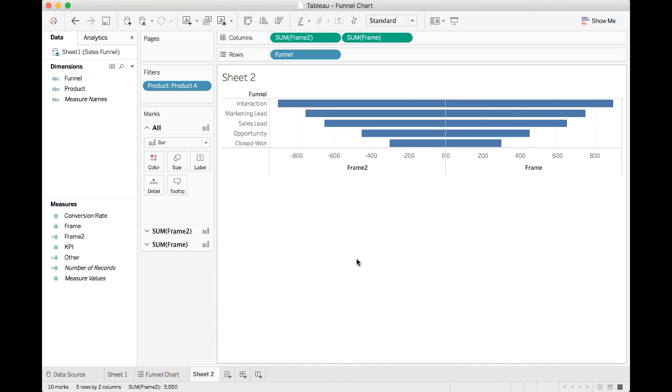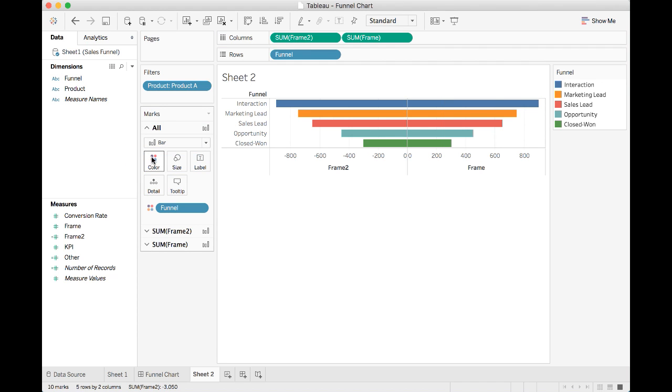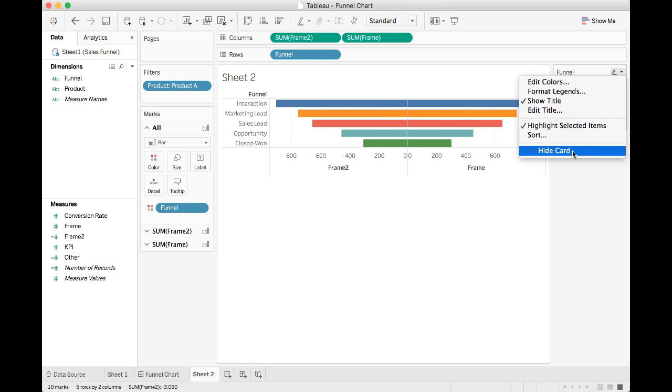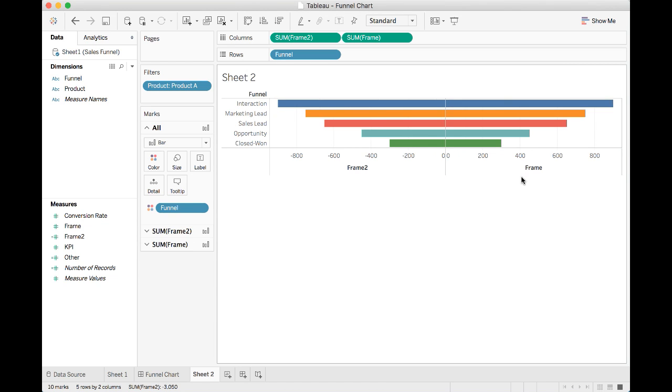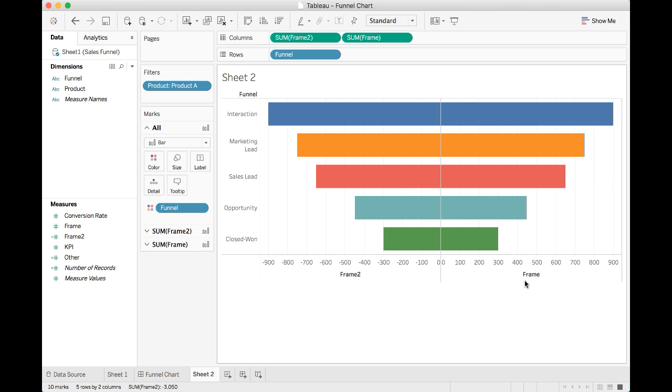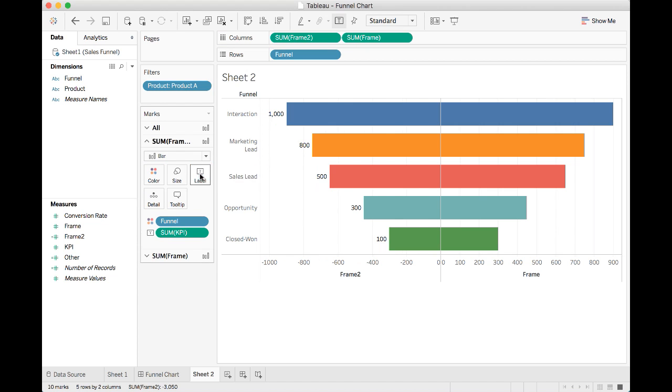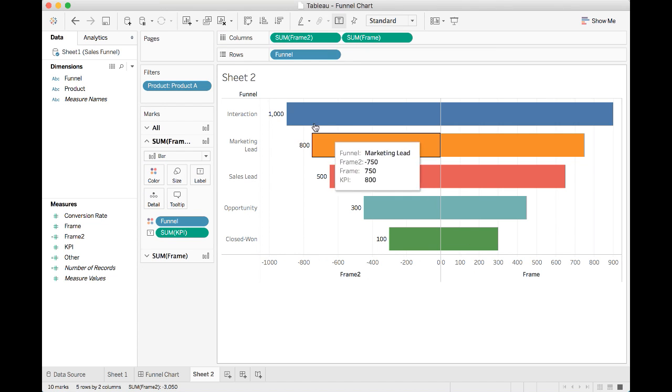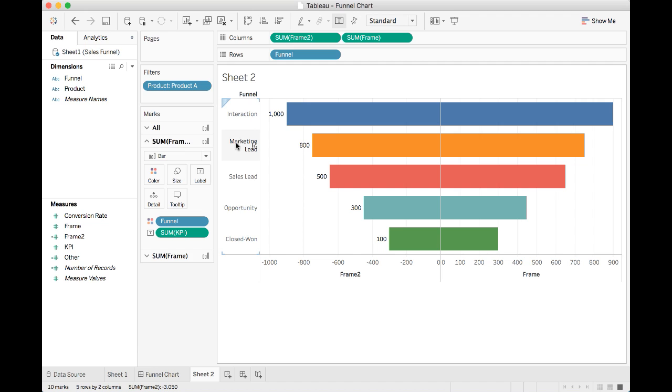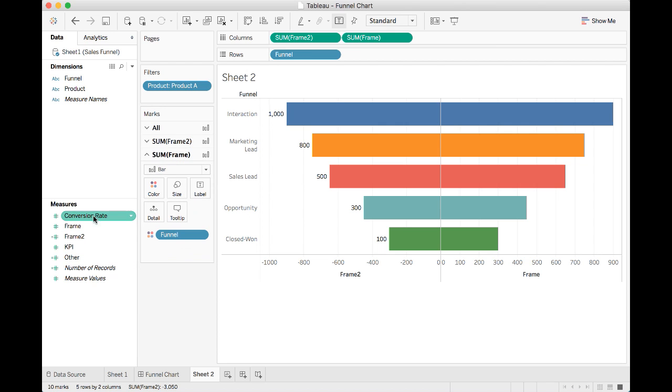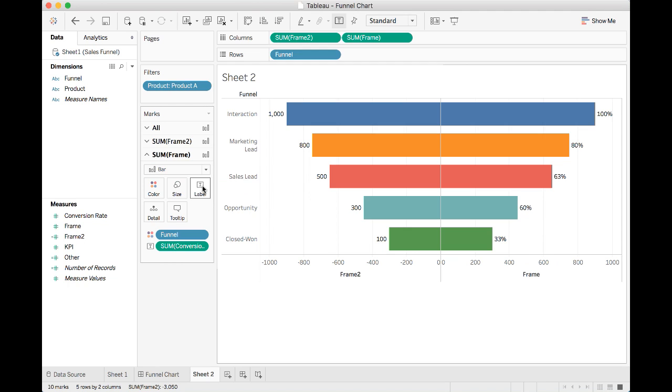You may want to consider having different colors for different funnel stages. Then you simply tell Tableau to color the funnel based on this field. Let's hide this part and make this chart a little bigger. Next, we may want to consider adding some labels. First, we want to add the labels of the KPIs, which we want to show on the left side of the funnel. Put the KPI under label. Now we have the KPI displayed on the left side of the funnel chart. We can do similar things for the conversion rate here and put it on the right side under label. Now we have both KPI and conversion rate displayed.